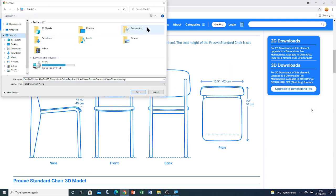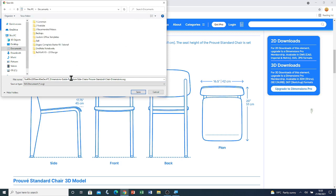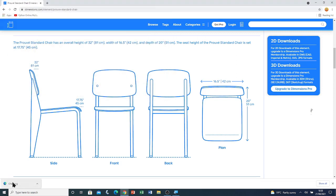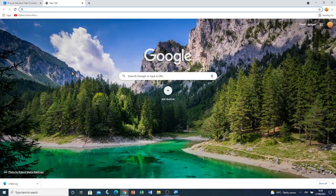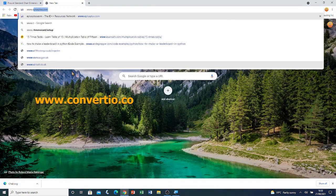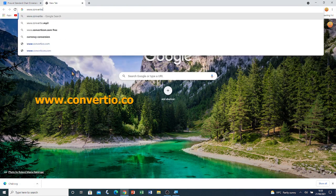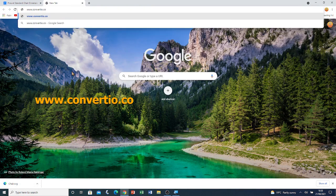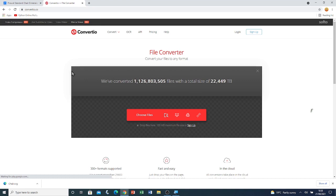I'm going to navigate to This PC, then Documents, and I'm going to call it chair. I'm going to click on save. Now that the file is saved, I'm going to open a new tab by clicking on the plus symbol. And I'm going to type www.convertio.co, then press enter. You will be taken to this website.